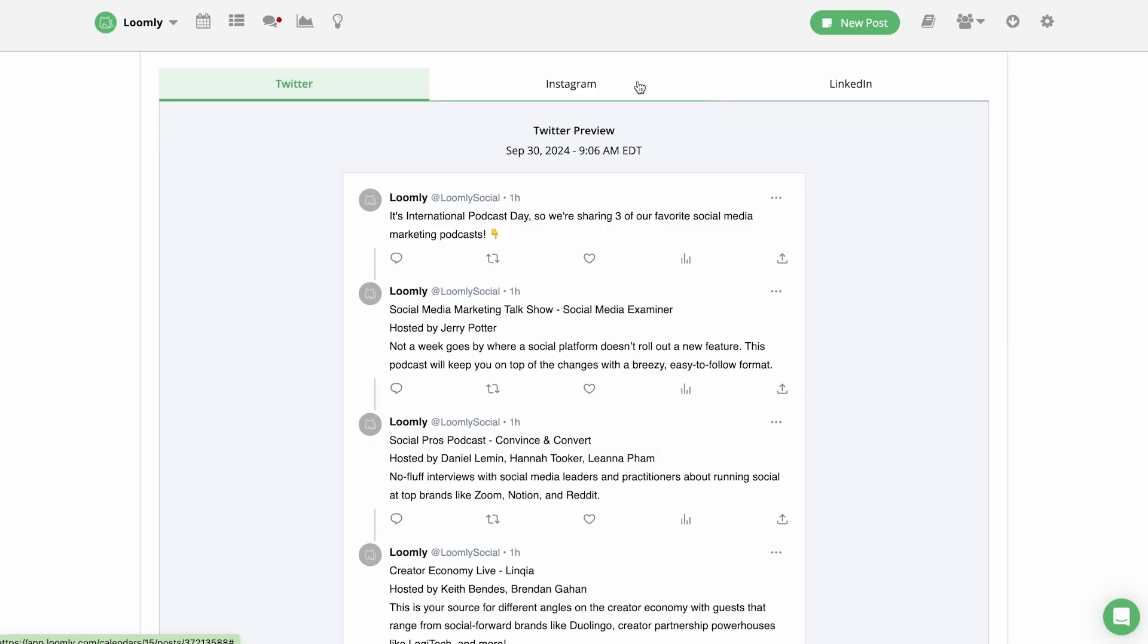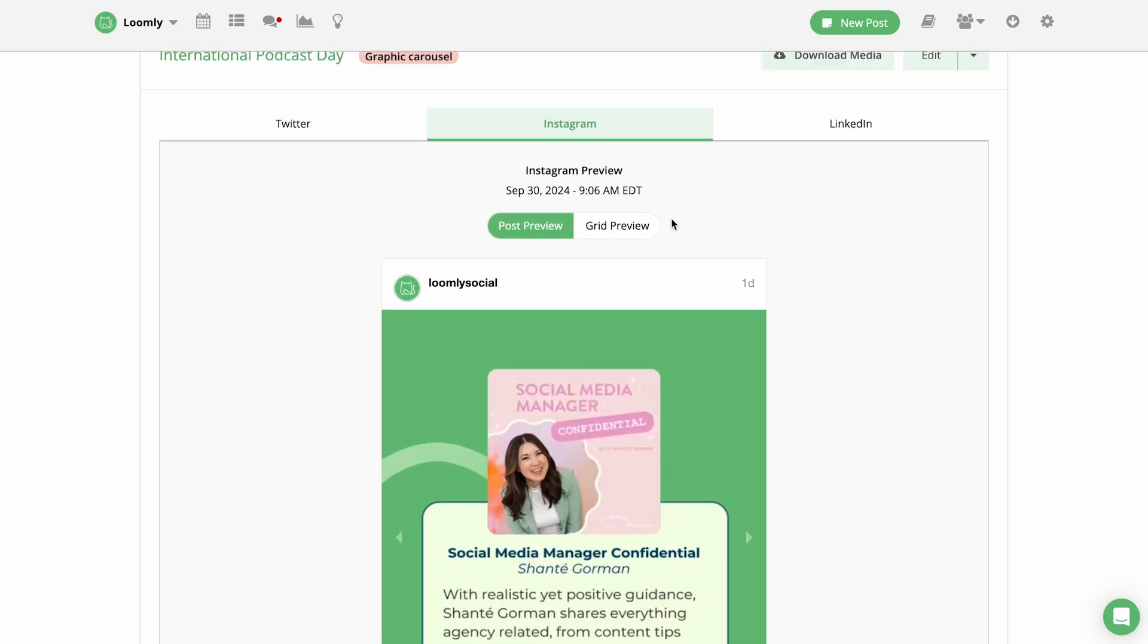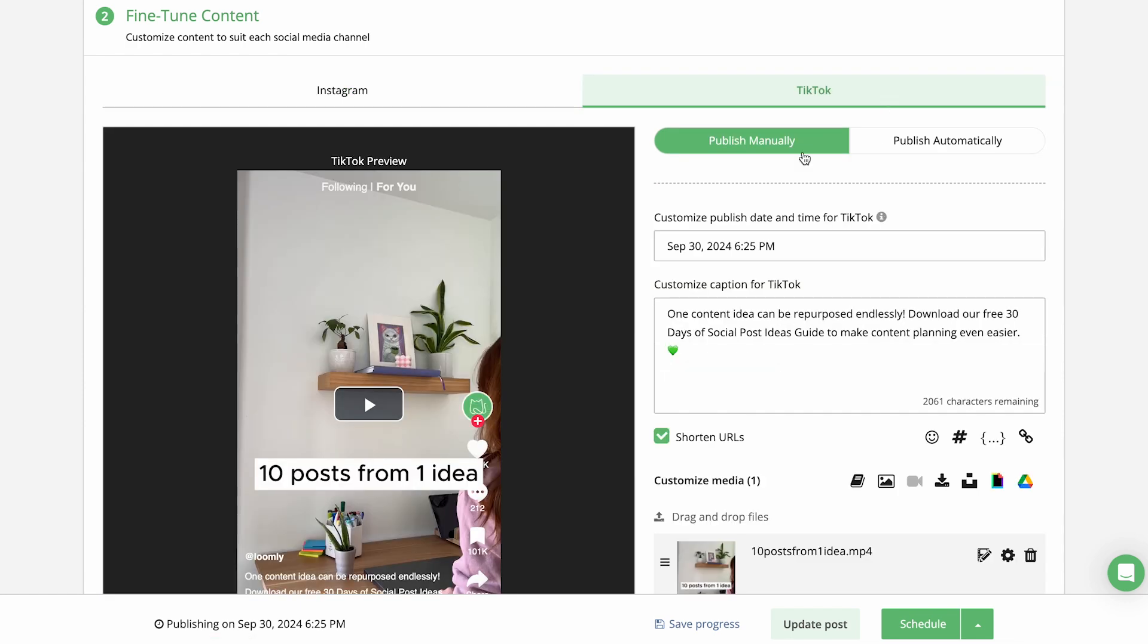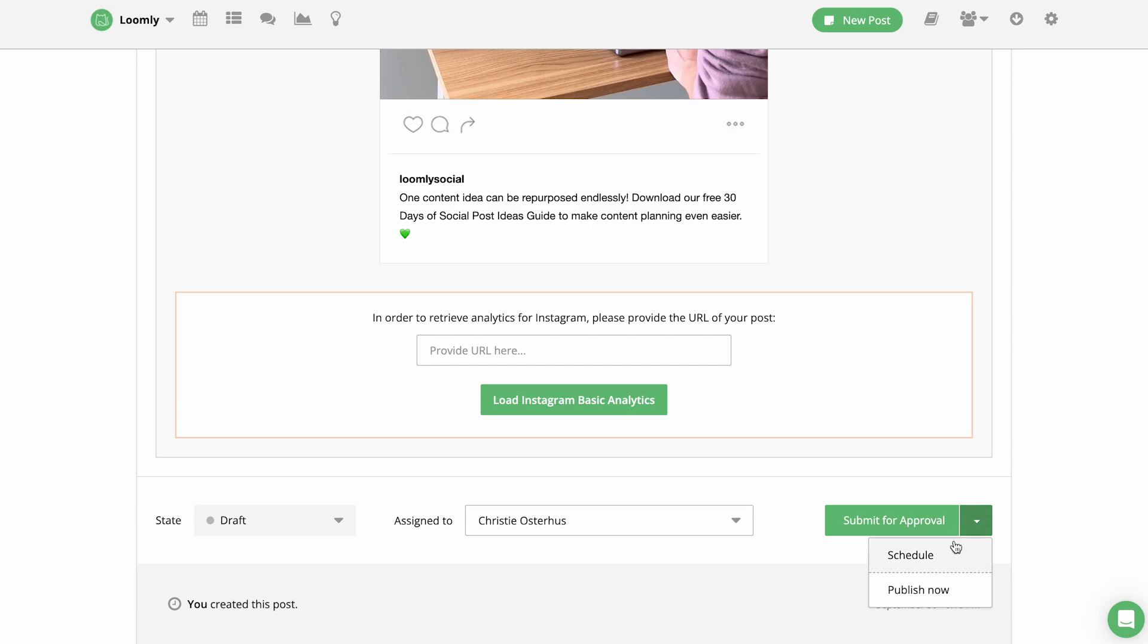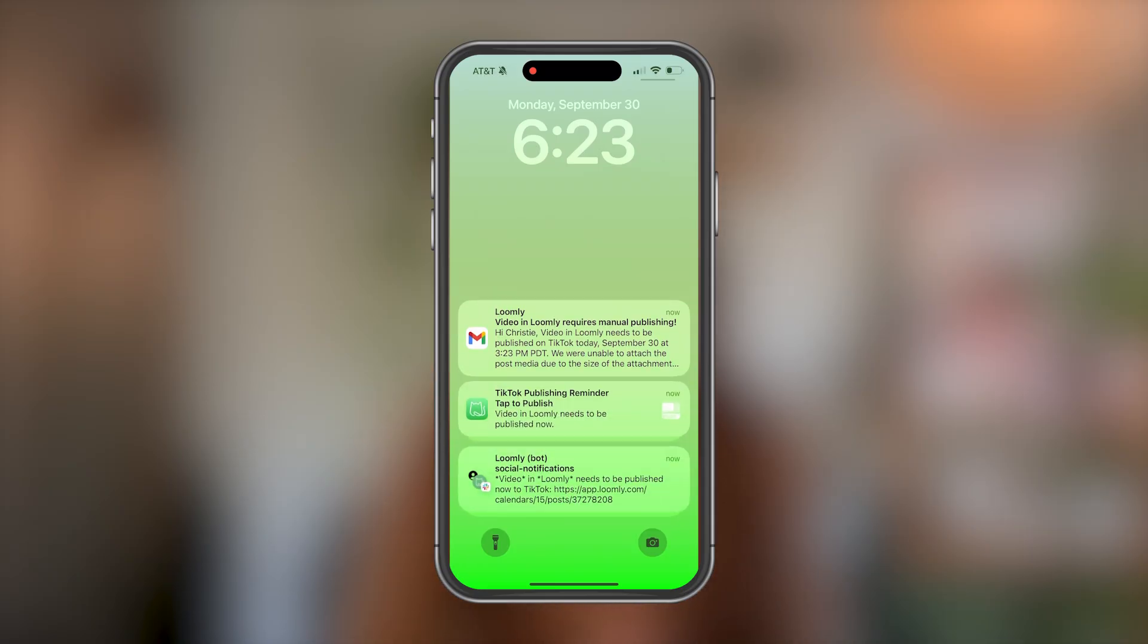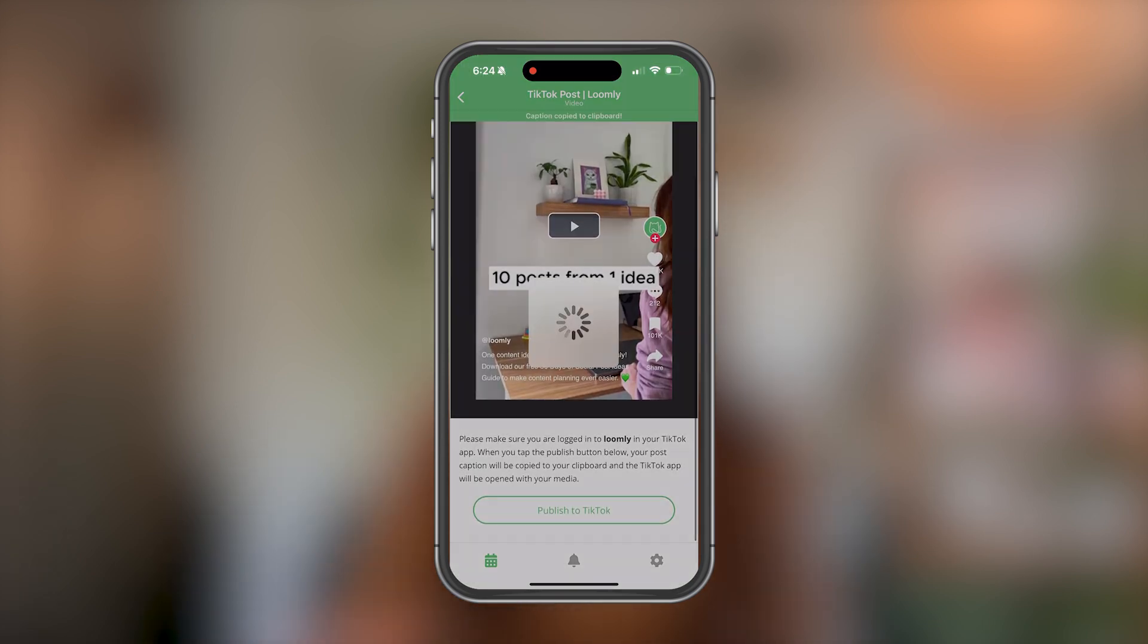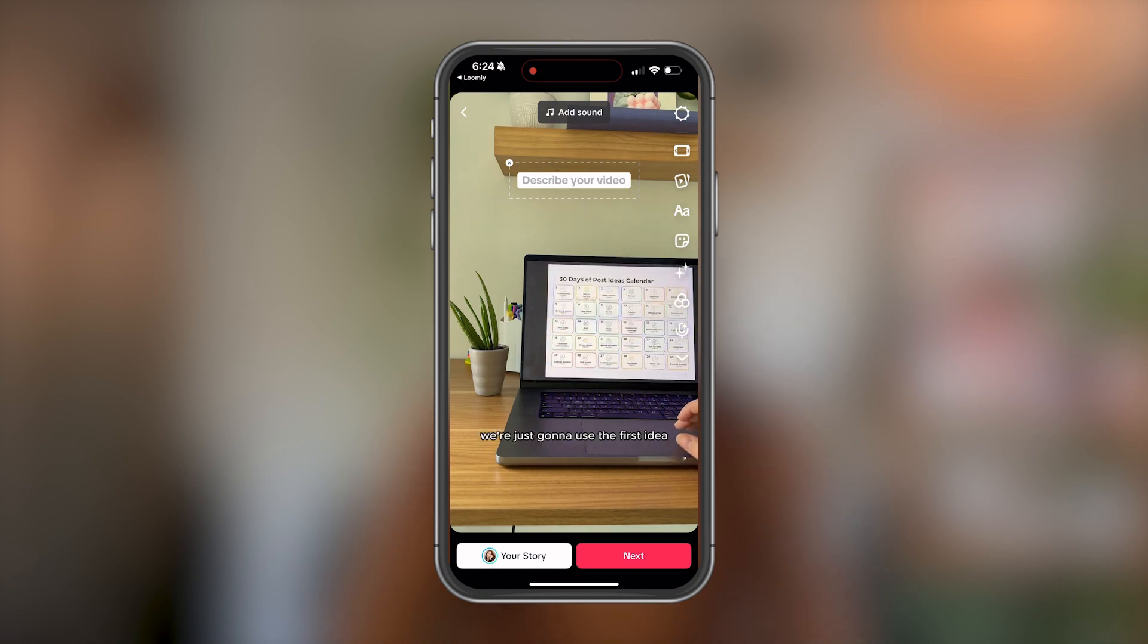Once your post is complete, you'll be able to see exactly what it will look like on each social media platform with custom post mock-ups. You can publish immediately, schedule your post to automatically publish with Loomly in the future, or you can opt for manual publishing. When you choose to manually publish a post, you'll receive a push notification at your scheduled date and time with the content of your post. This makes it easy to post on the go.